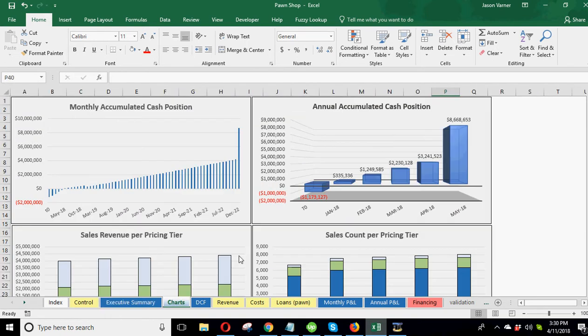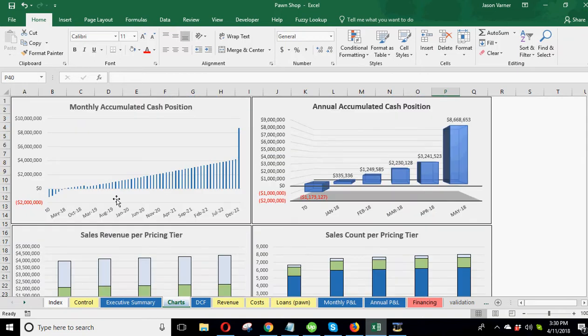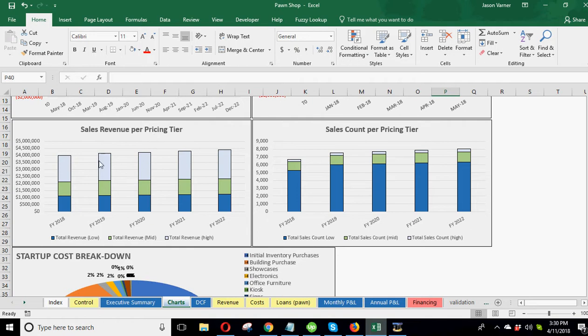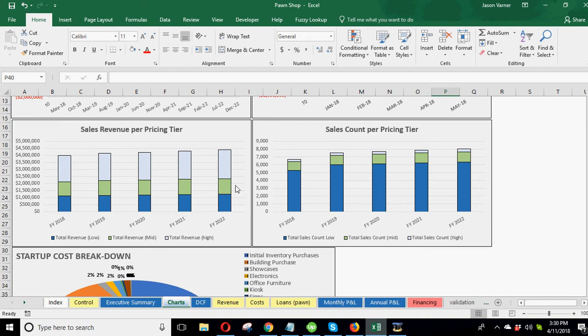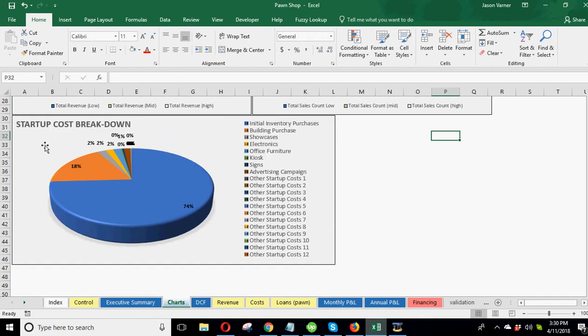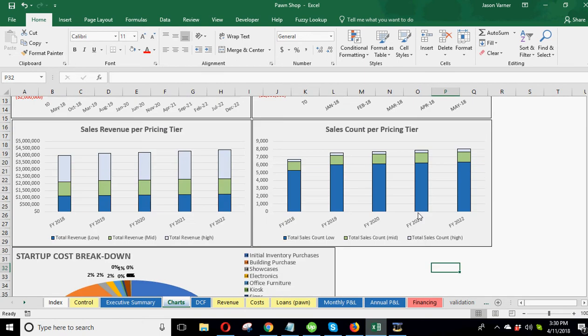Other charts. So I did about five charts here. I did monthly accumulated cashflow, accumulated cashflow on annual basis, the sales revenue per pricing tier, sales count per pricing tier. So you can obviously see there's a lot less sales of the high level stuff, but they're still bringing in a lot of revenue. The color codes are all the same for low, mid and high. So it really helps you see how much you're selling of each and how much you're actually making off of each category. And then we finally have a startup cost breakdown. So this kind of lists all of your startup costs and then shows you how they are in proportion to each other, which could be useful if you're raising capital, they could see what you're doing with the cash quickly right there.